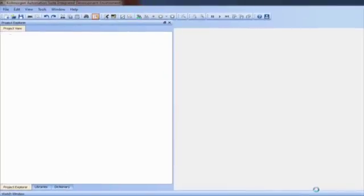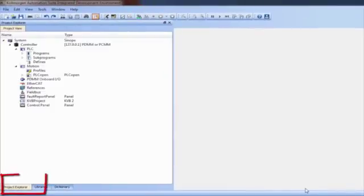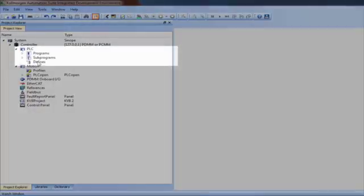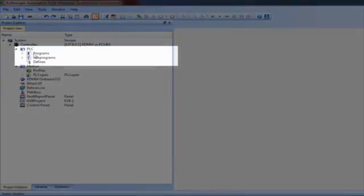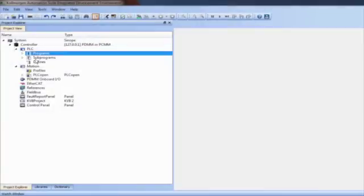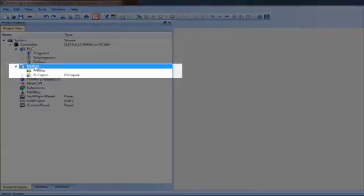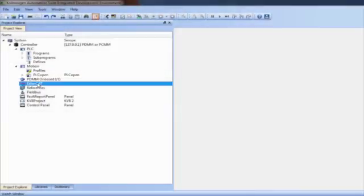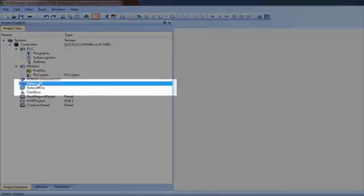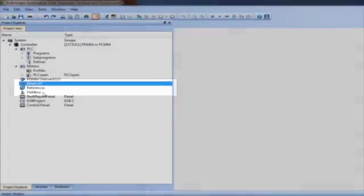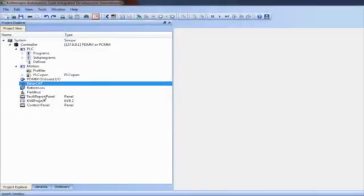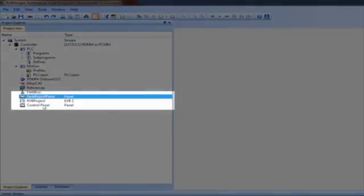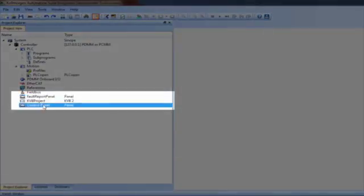The template project is now open in the IDE. Particular sections in the project tree will be touched on: the PLC code under the PLC section consisting of programs and sub-programs, the motion defined under the Motion PLC Open section, the EtherCAT configuration for all drives, Remote I.O., and other EtherCAT devices, and the two control panels for operating the project.